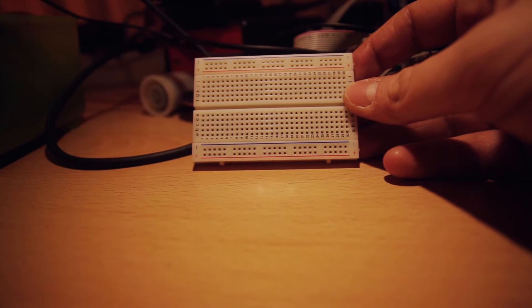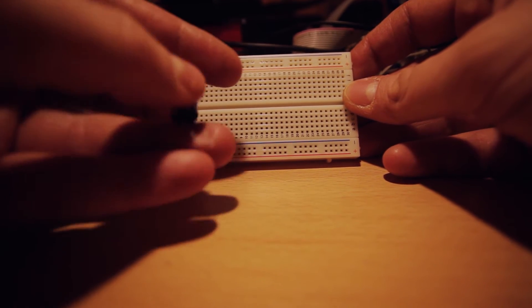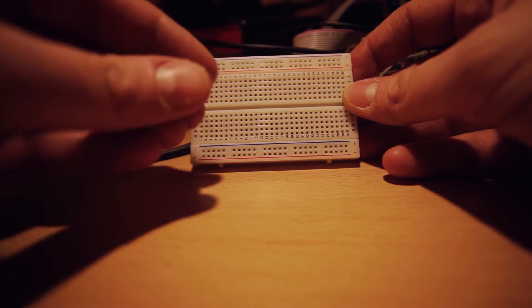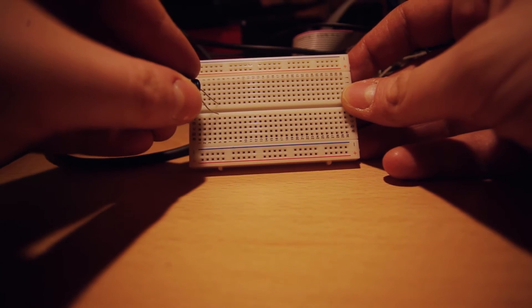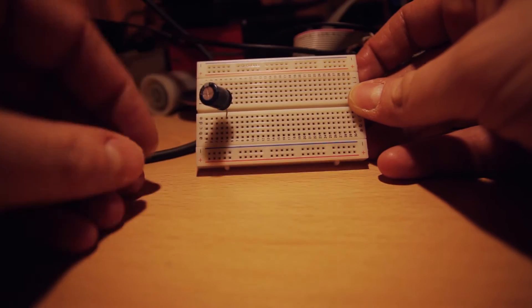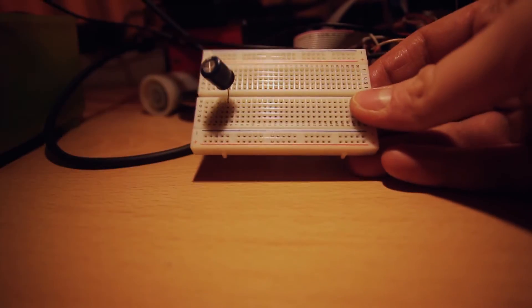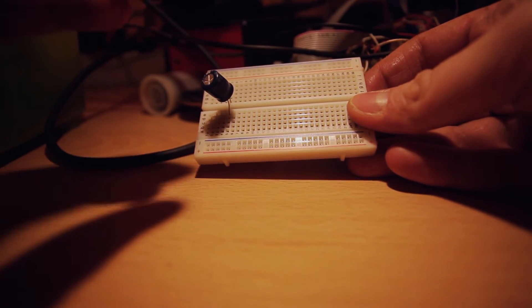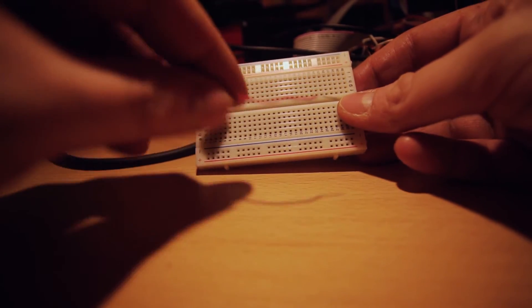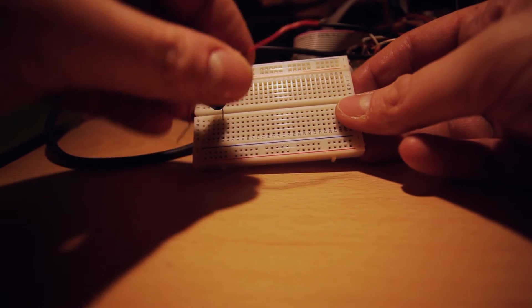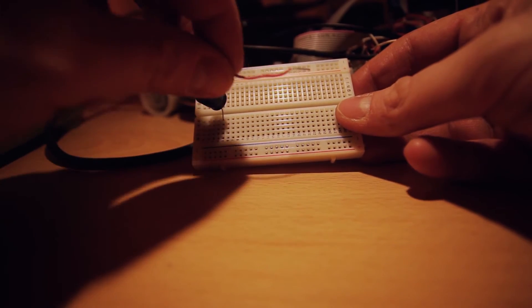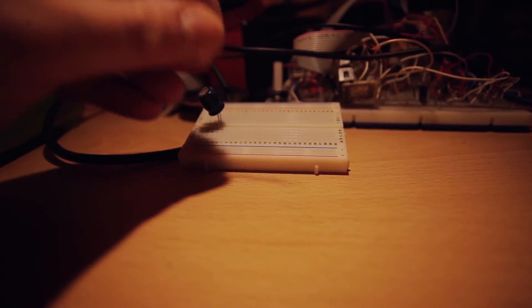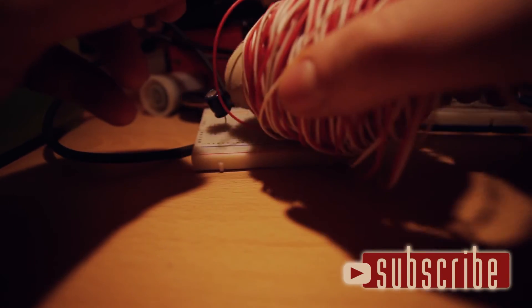And so basically you can just insert your components, for example this is a capacitor, you just plug the leads inside the holes and it stays in place. There are some special cables used for breadboards but for example I like to use those normal cables that I scavenged from an old phone line.